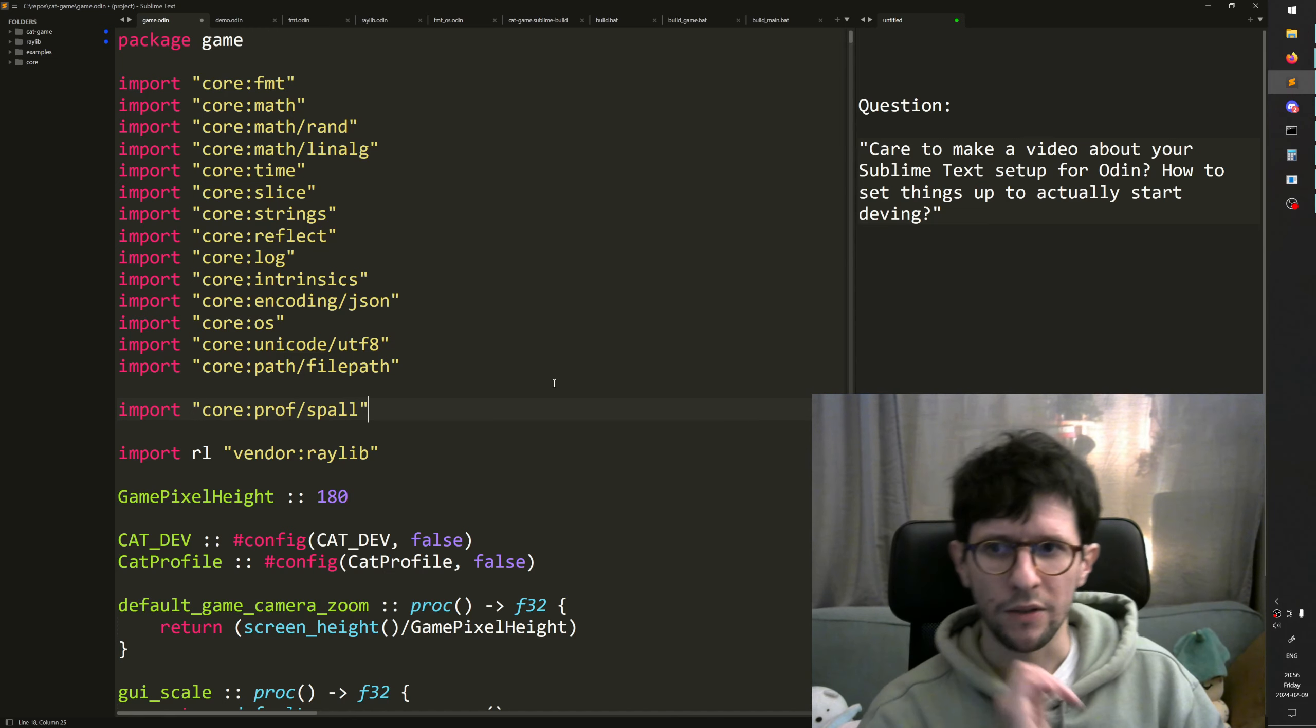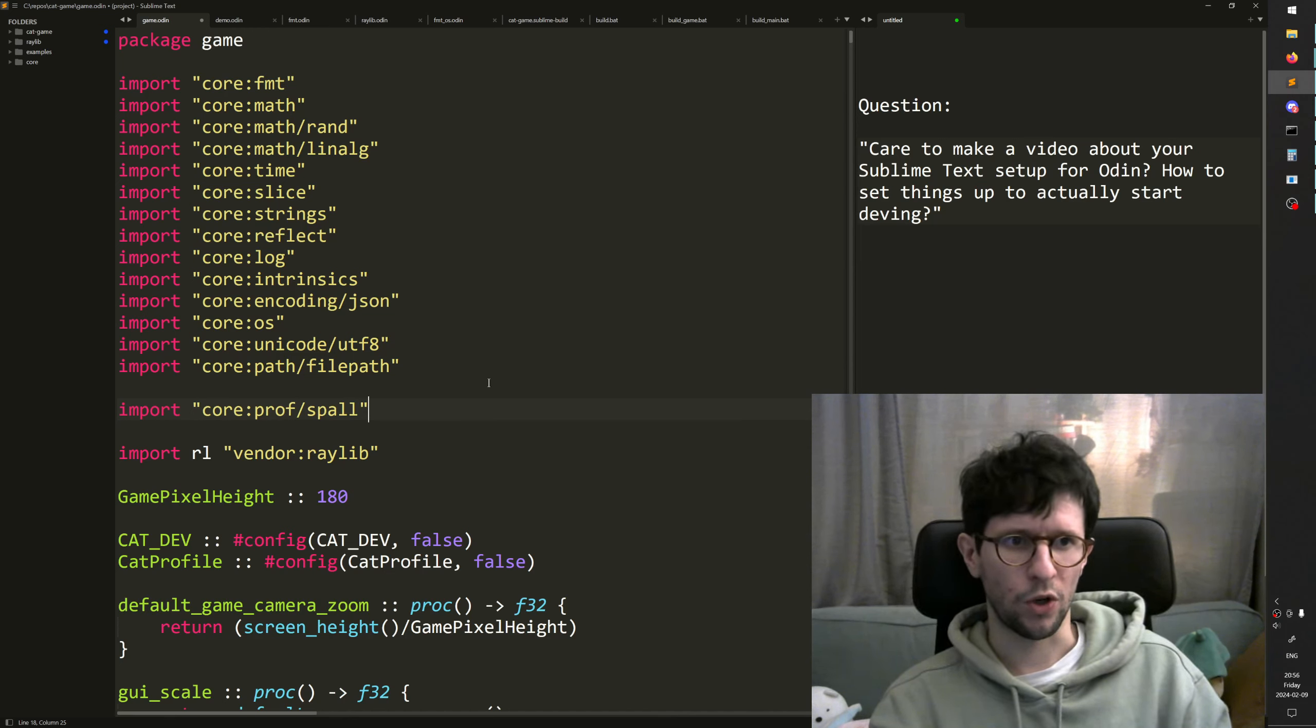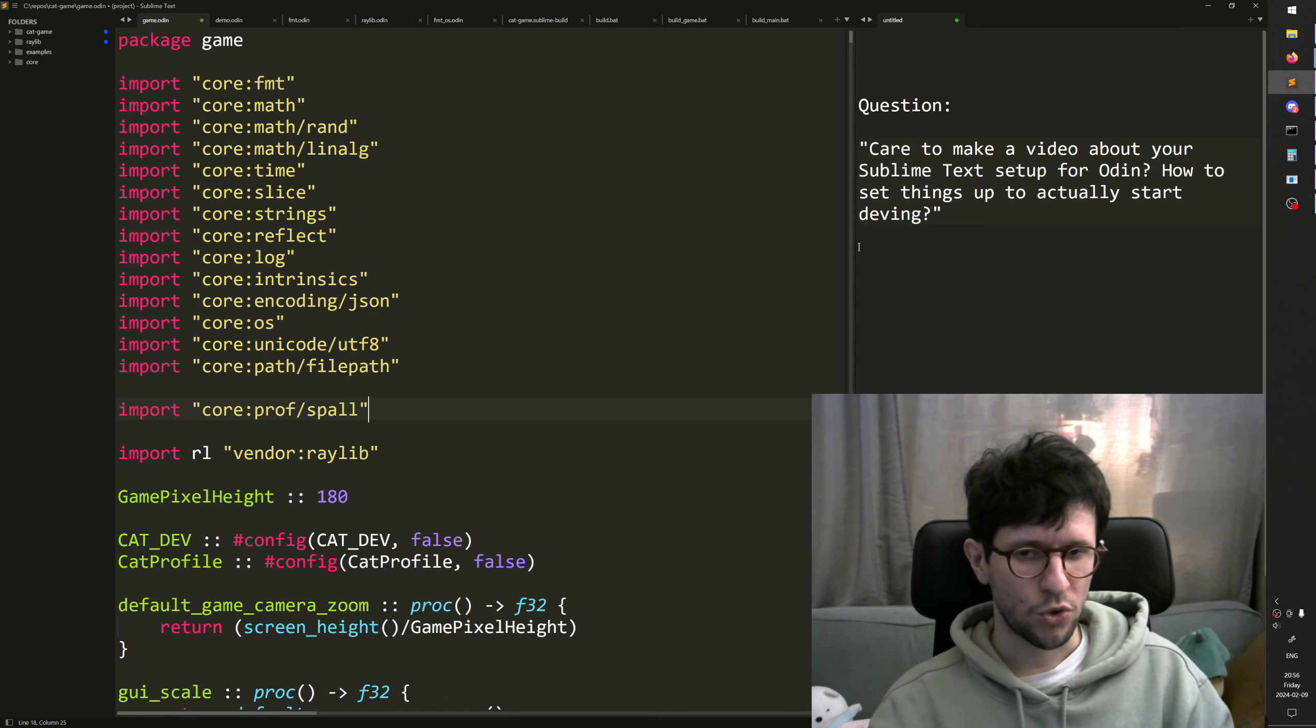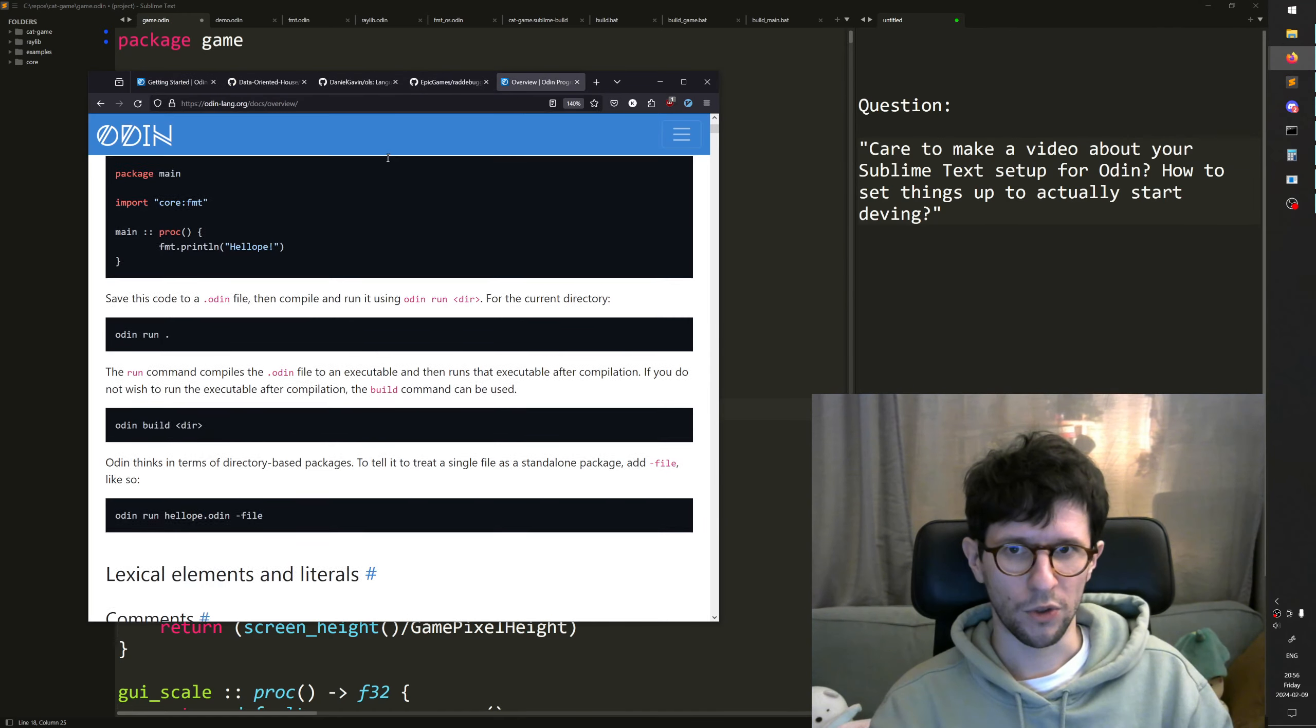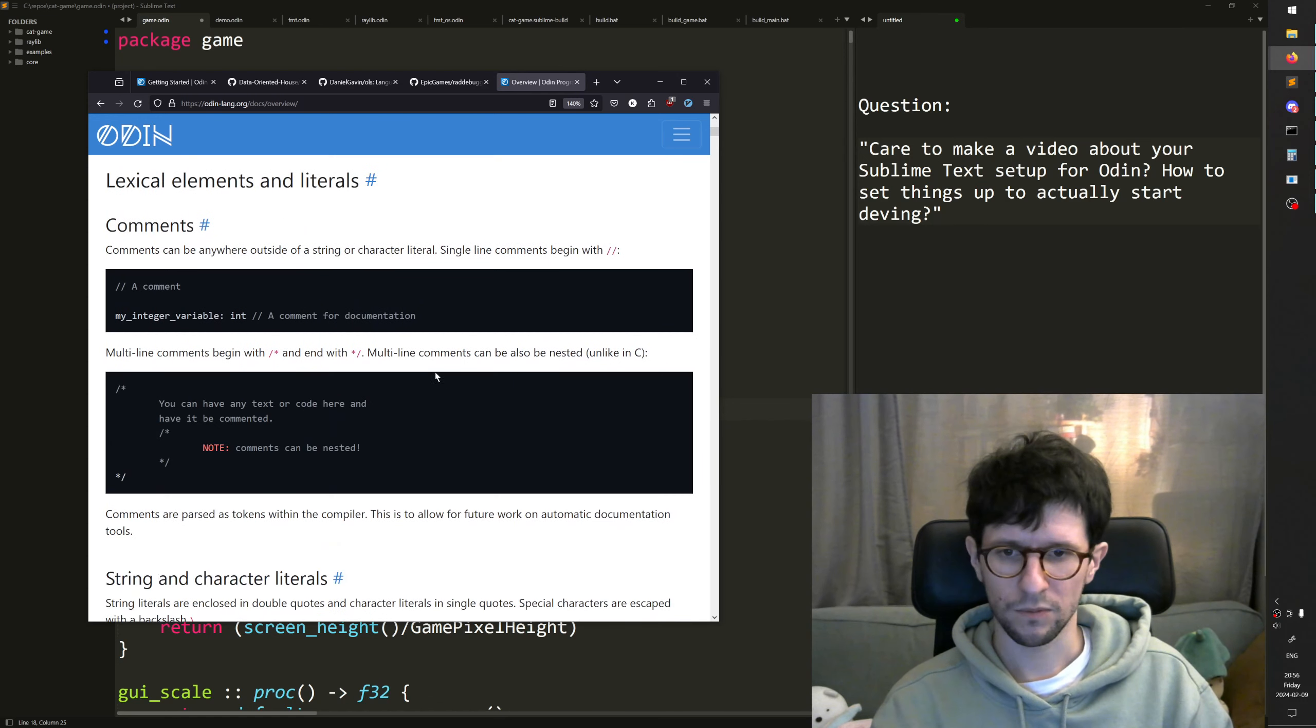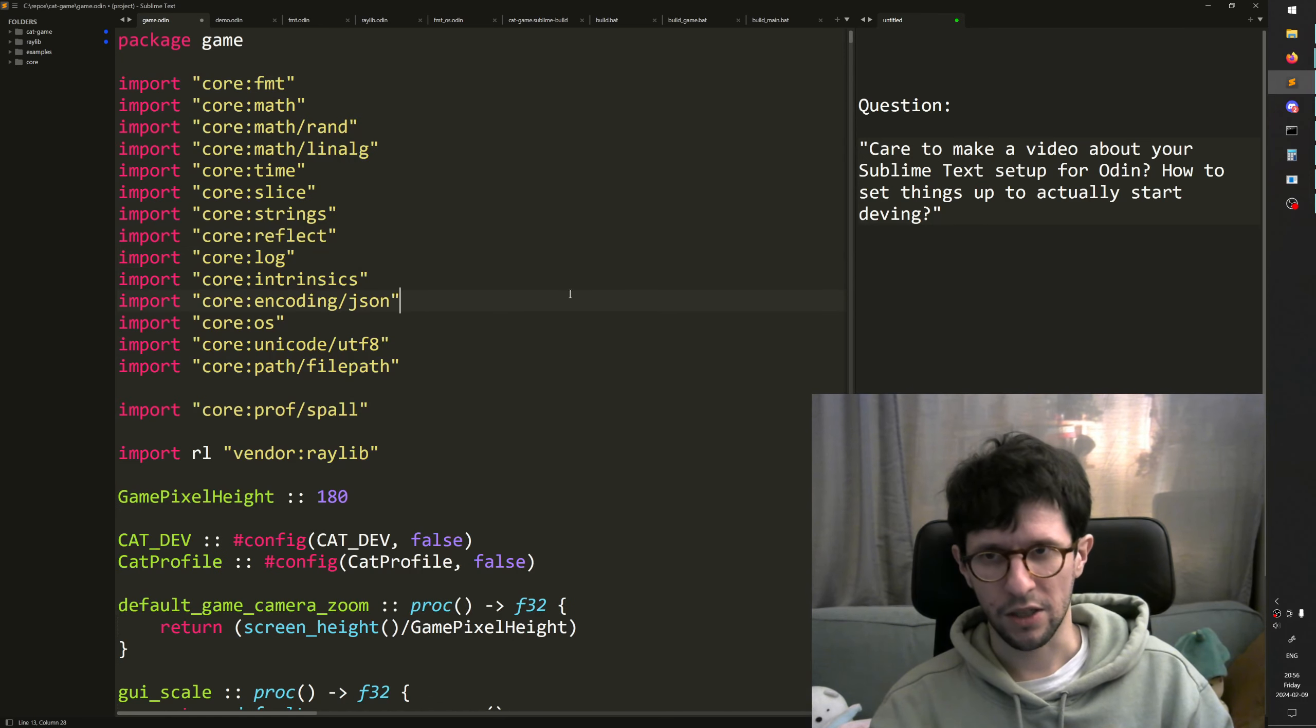And finally, I would say about the workflow when working with Odin, I would say whenever you're confused about anything, what you should try is first you go to the overview. You Google Odin overview and you get to this page. You search around in here, try to find answers.